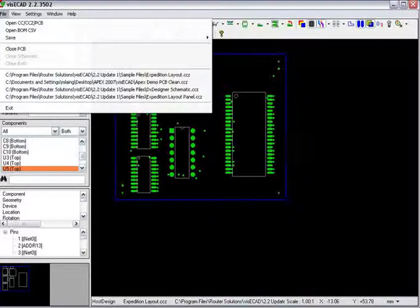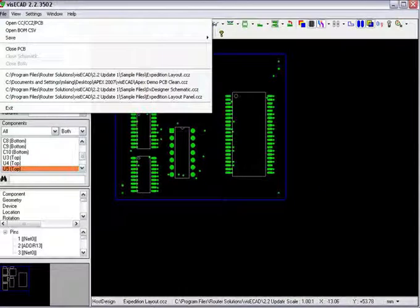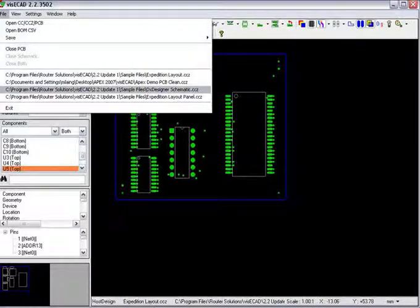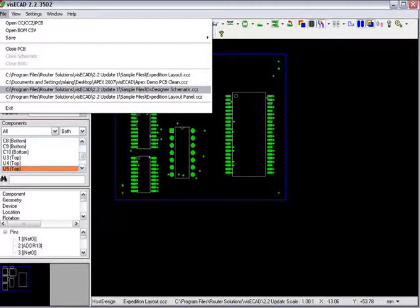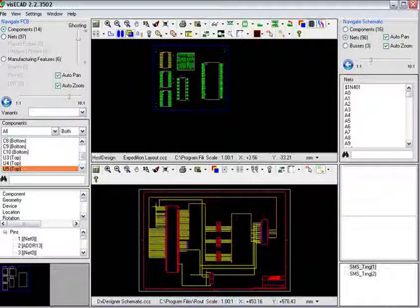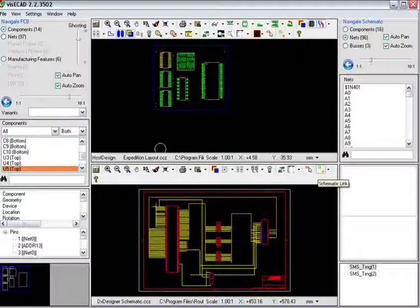Now we will load a schematic CCZ file along with the layout file. The dual monitor capability of VisiCAD can make it easy to view these two files on separate monitors.